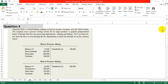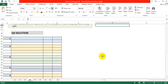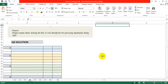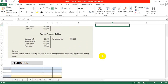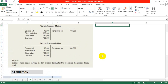We have two departments: the mixing department and the baking department. The data shown includes the beginning balance, costs incurred for material, labor, and overhead, the transferring cost, and the transfer-out cost for both departments. The requirement is to prepare general journal entries showing the flow of cost through the two processing departments during April.